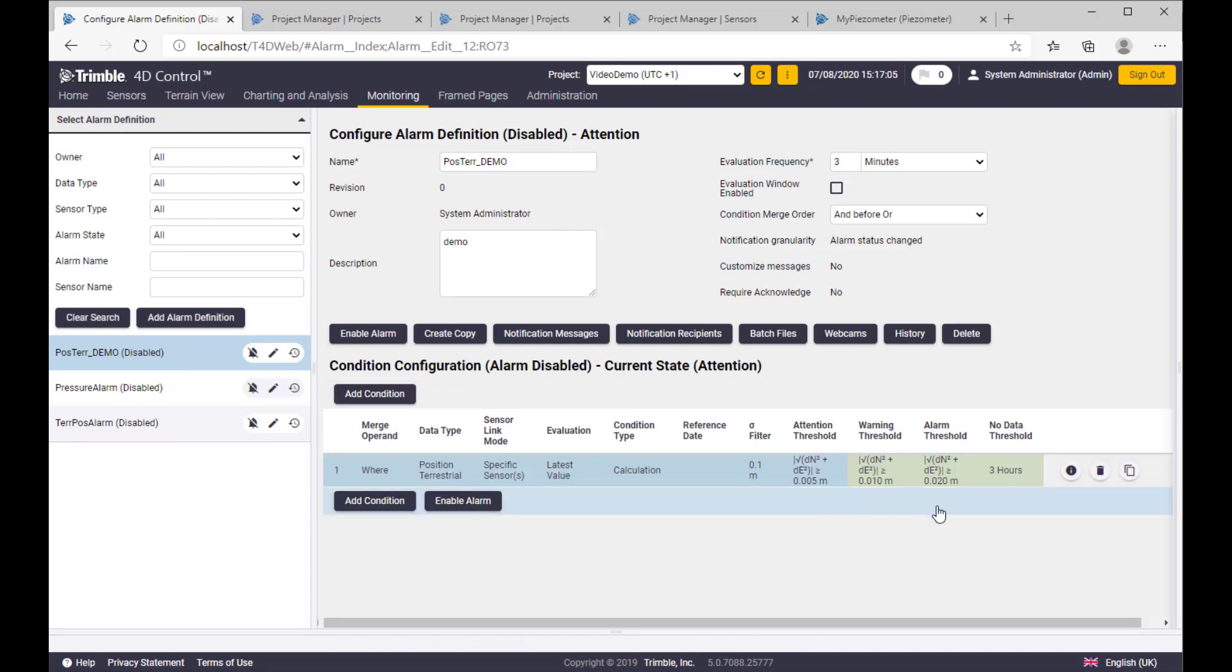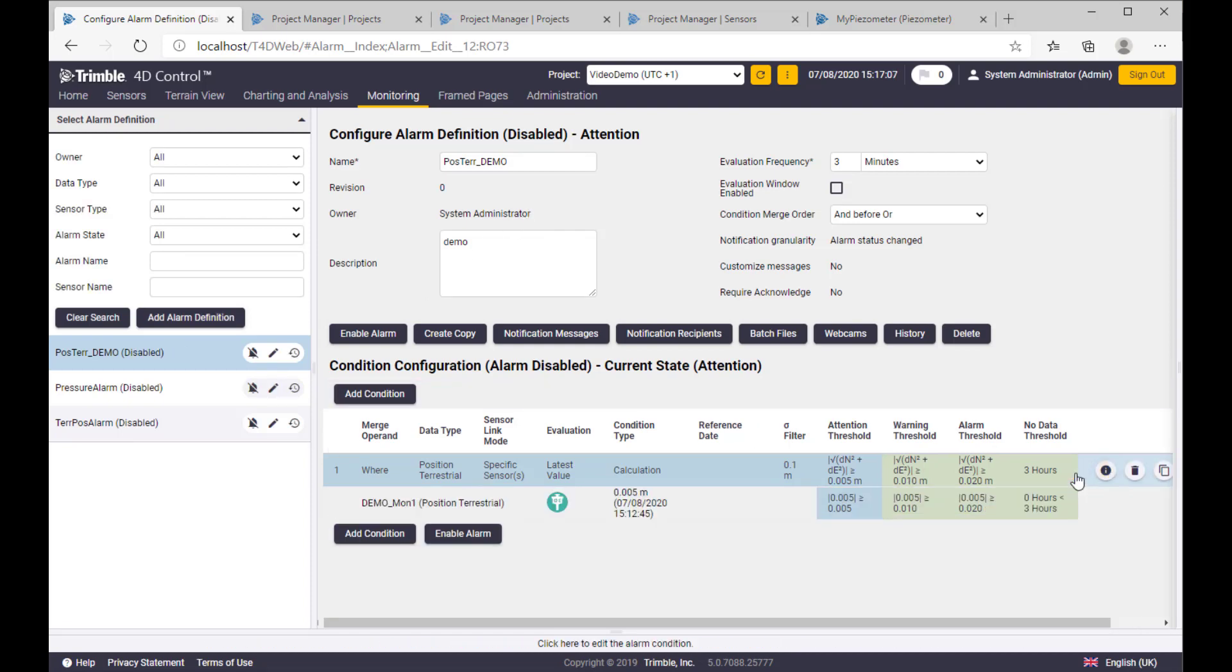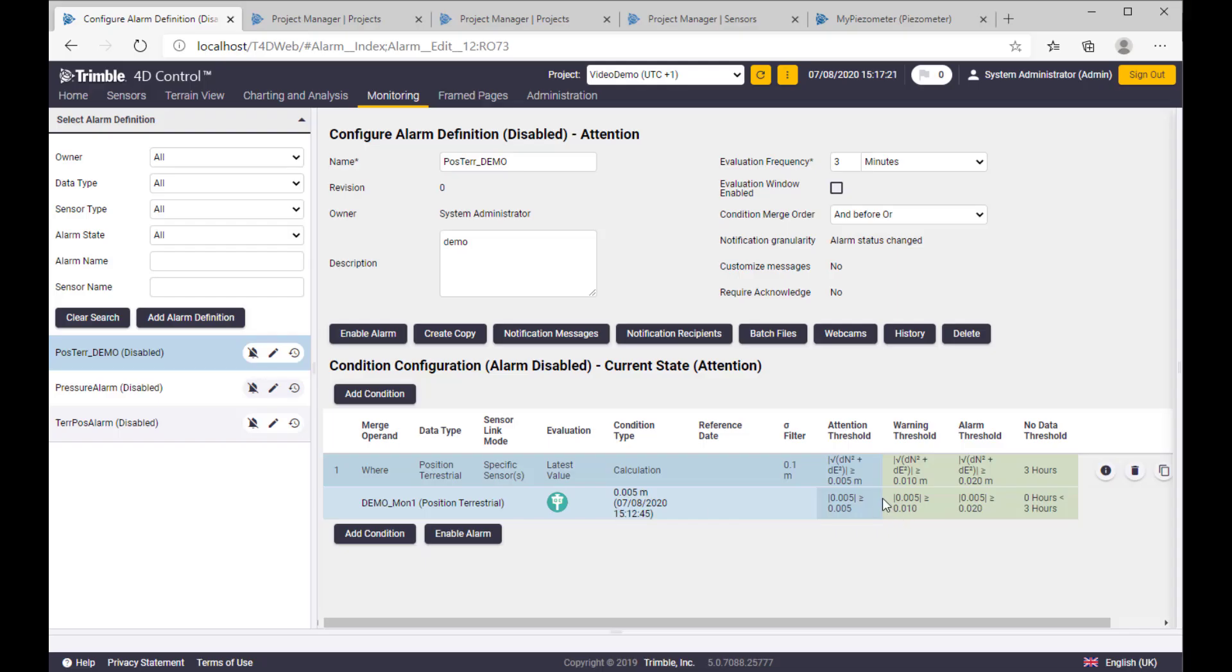So we created an alarm with all this information you see, and the first evaluation already happened. We have alarm in attention state. So almost done.